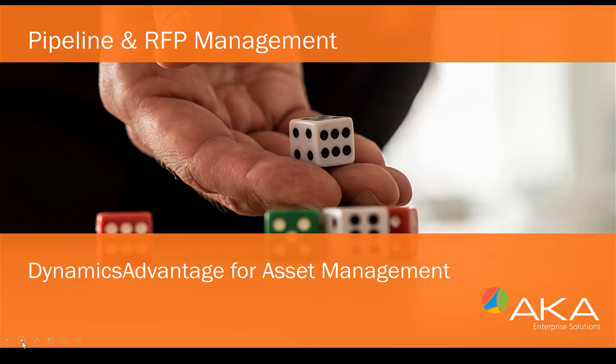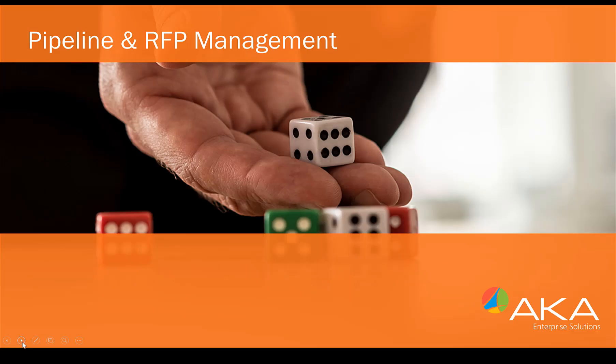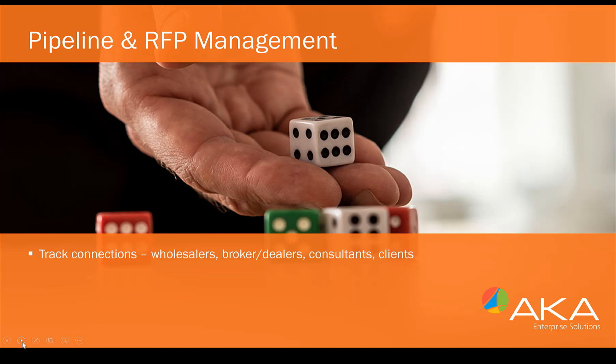A.K.A.'s Dynamics Advantage for Asset Management video series. In our experience, wholesalers and account managers typically worked only within the retail or wholesale space.